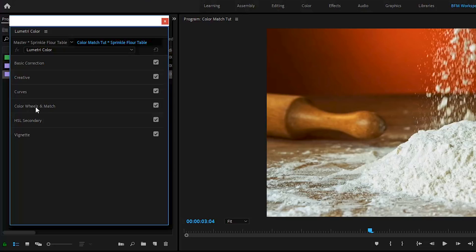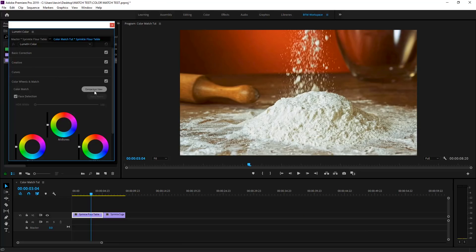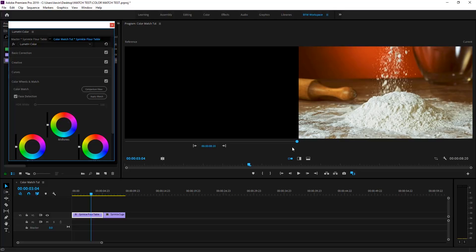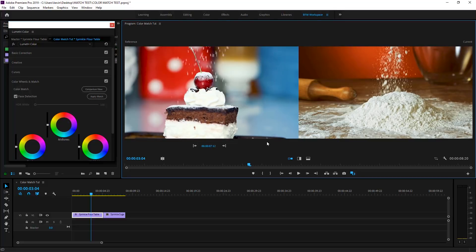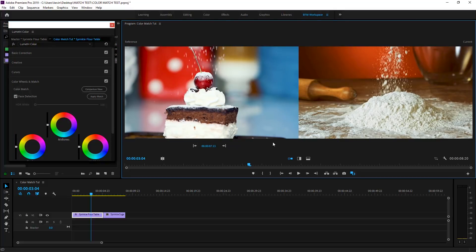Go to Color Wheels and Match. Just click on it. Disregard everything. Now, look at this guy right here. This says Comparison View, and you click it. And on the right, that's what you're going to correct, and on the left, you're going to scrub through and find something that you want to match. So you can scrub down here. Oh, yeah. Look at that. There. Oh, there it is.